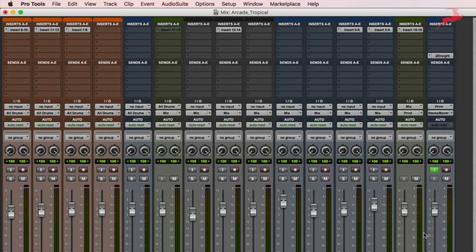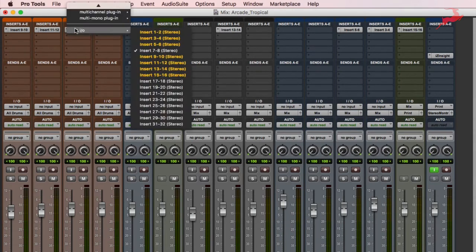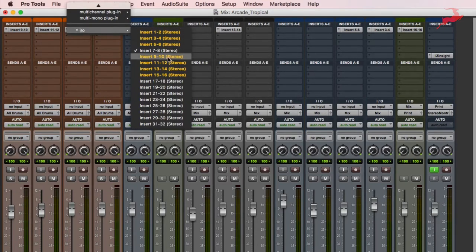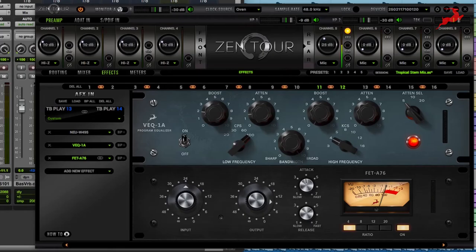So what you're gonna notice is that the Antelope FX show up as hardware inserts. That means that I can go to any one of these channels, choose IO and select one of the hardware inserts. And this corresponds to the Centaur launcher.